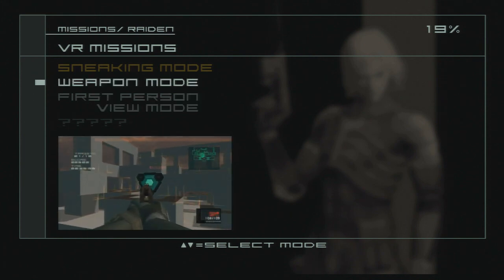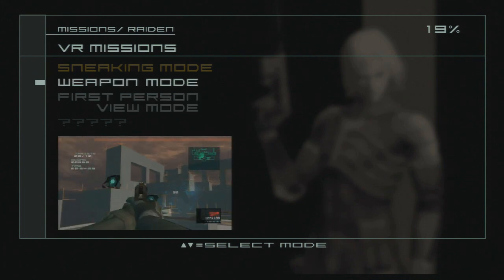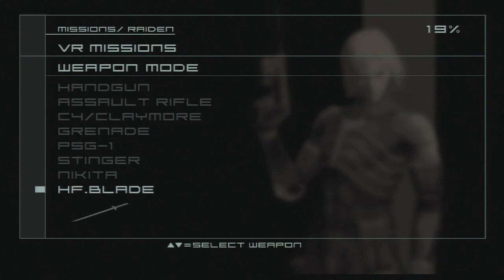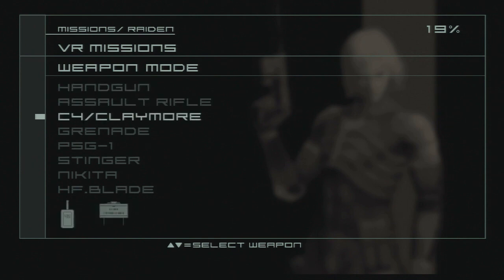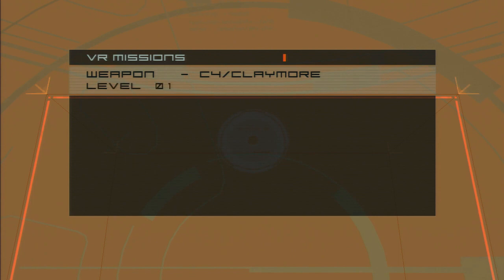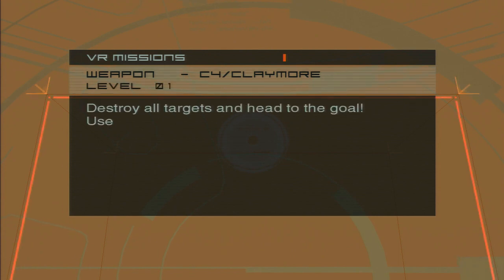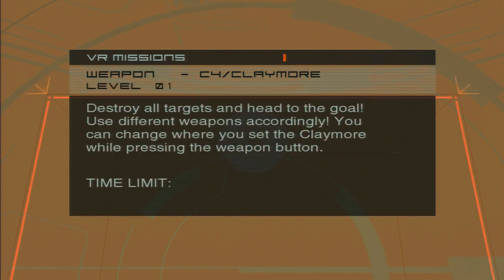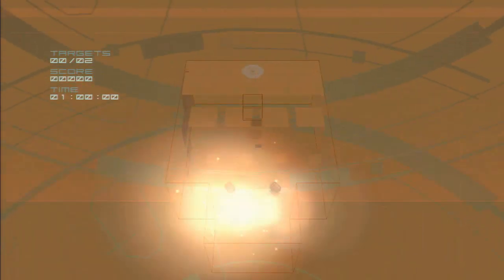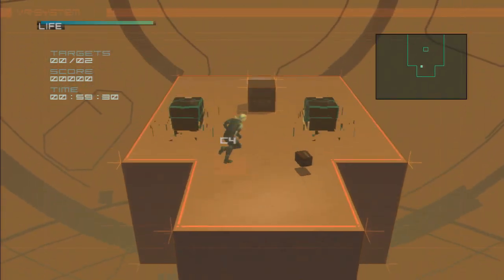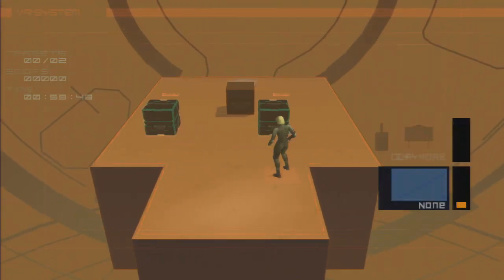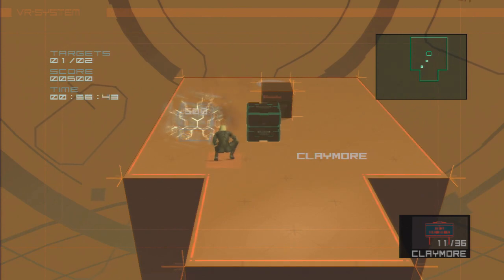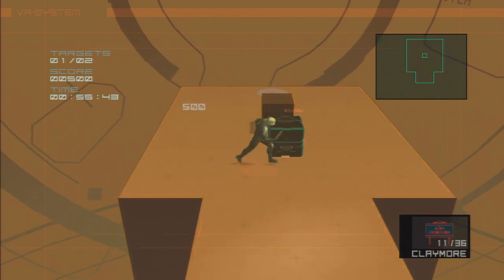Anyway, we're not gonna do first-person view mode yet, because I don't want to show off all the levels, but I do want to show it off because it's kinda cool. Instead, we're gonna do some other weapon modes. We're not gonna do pistol or assault rifle, because those are boring. We're gonna go right to C4 and Claymore, because those are sort of in the puzzle mode feel of the VR missions.